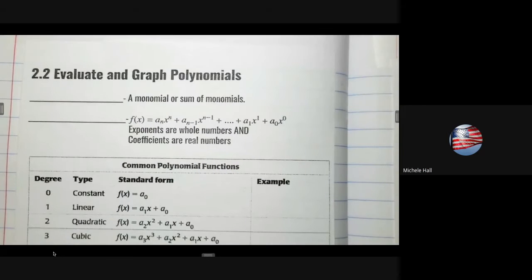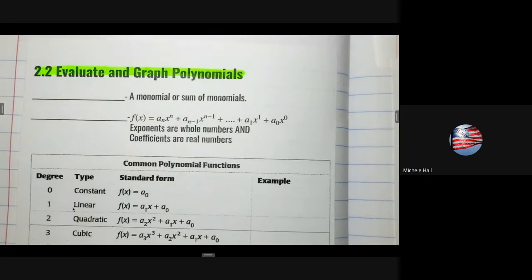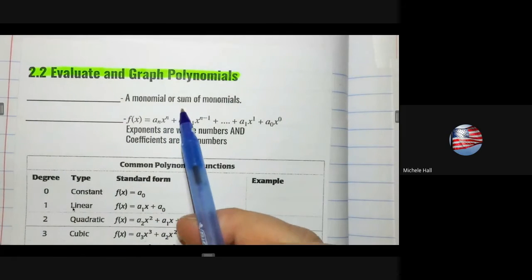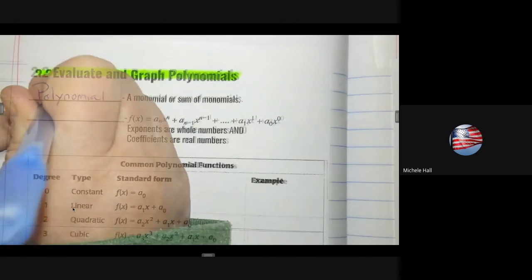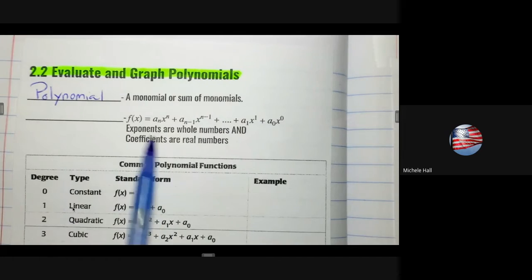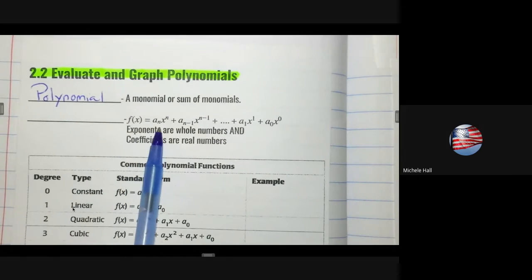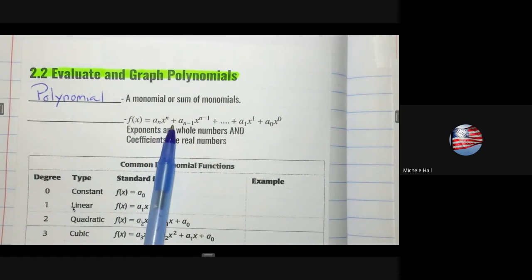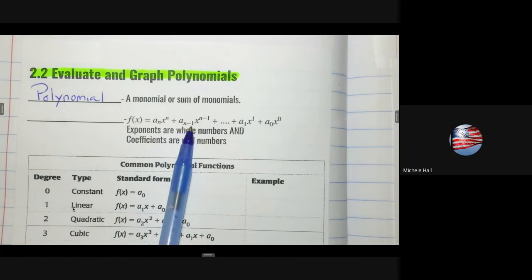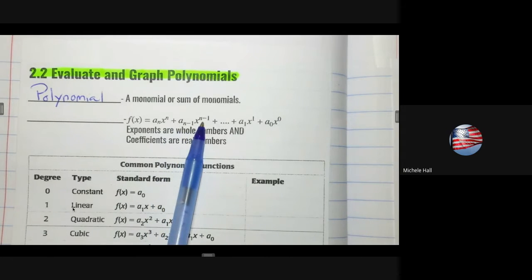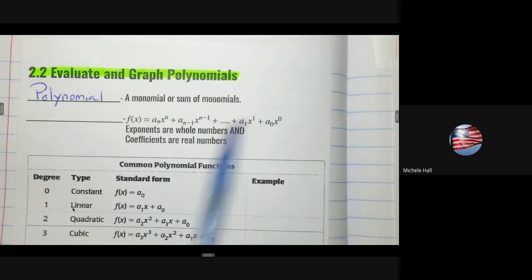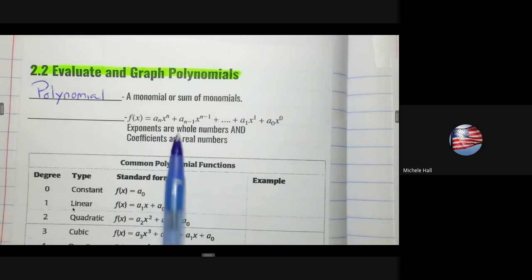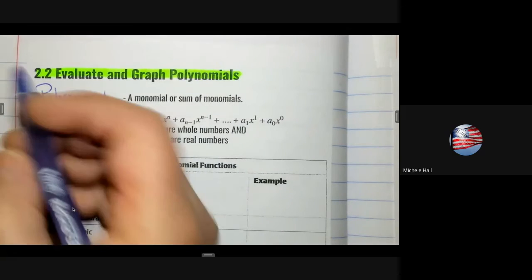Section 2.2: evaluate and graph polynomials. A monomial or sum of monomials is called a polynomial. The general form is f(x) = ax^n + a_(n-1)x^(n-1)... where we can see that the exponents are going down. This is known as a polynomial function.